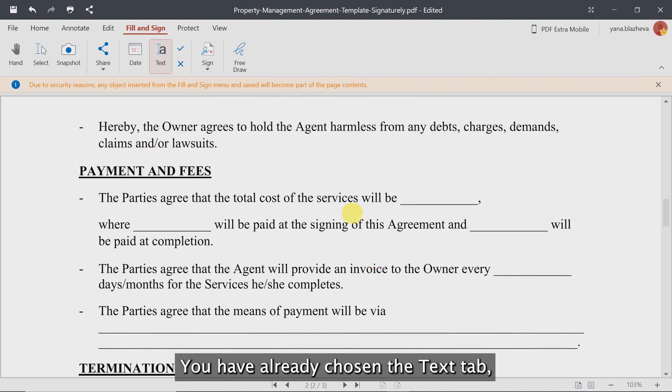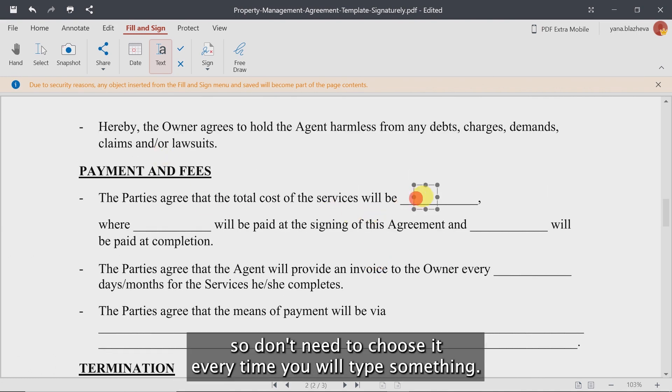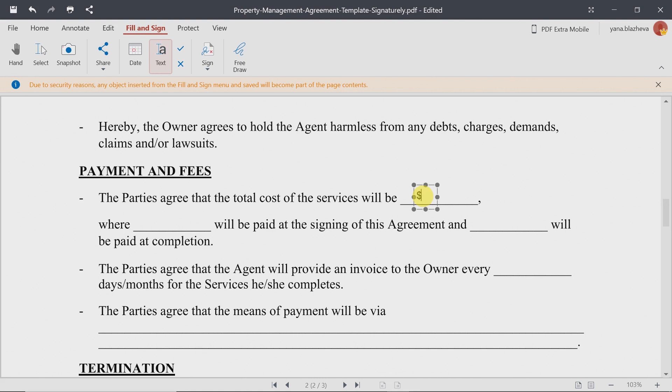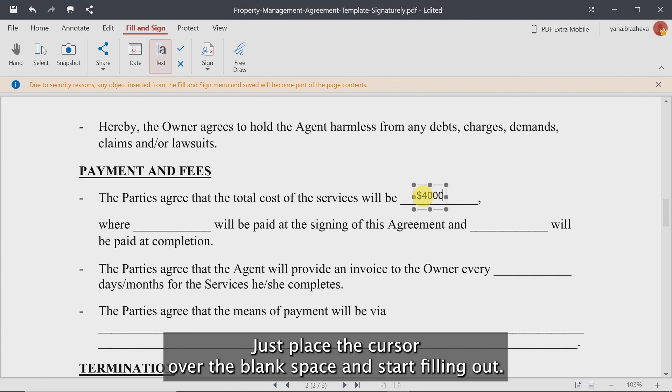You have already chosen the text tab, so you don't need to choose it every time you want to type something. Just place the cursor over the blank space and start filling out.